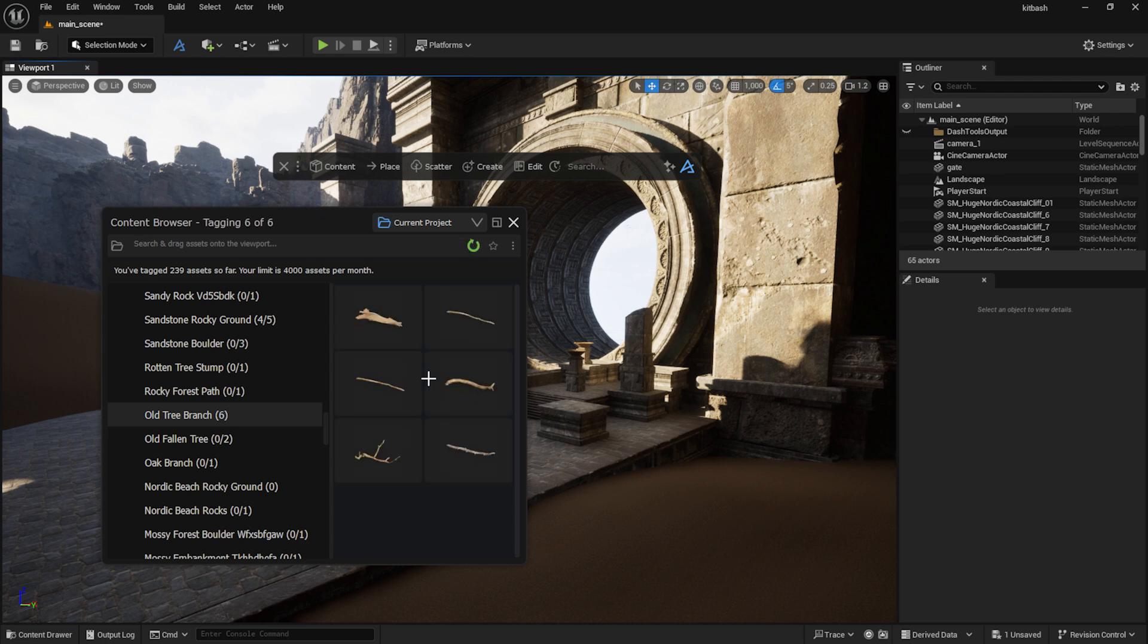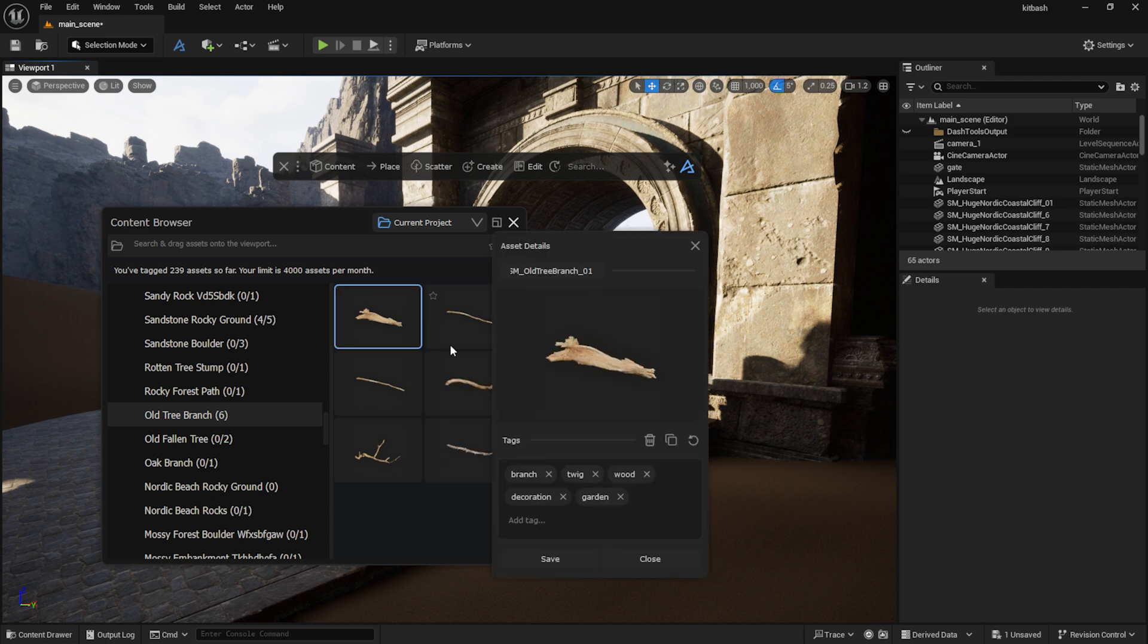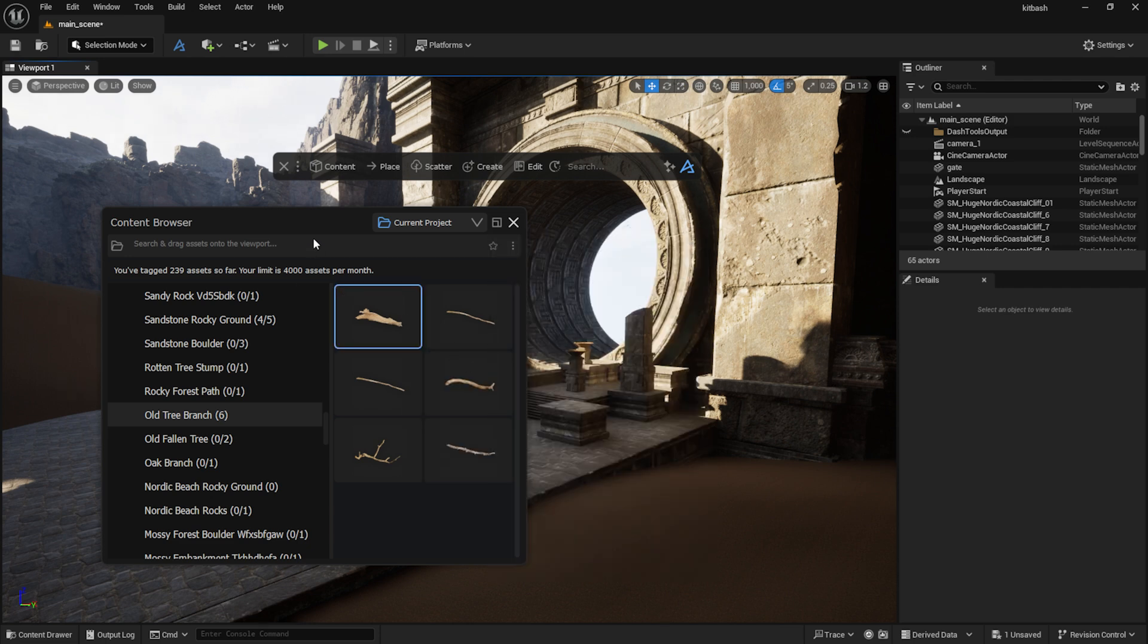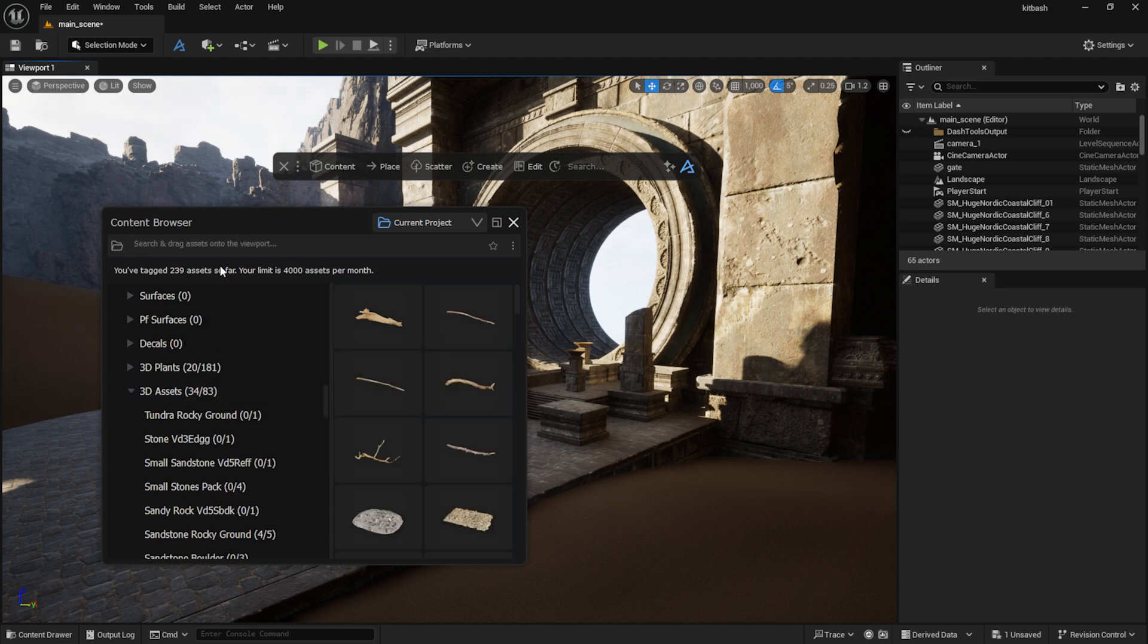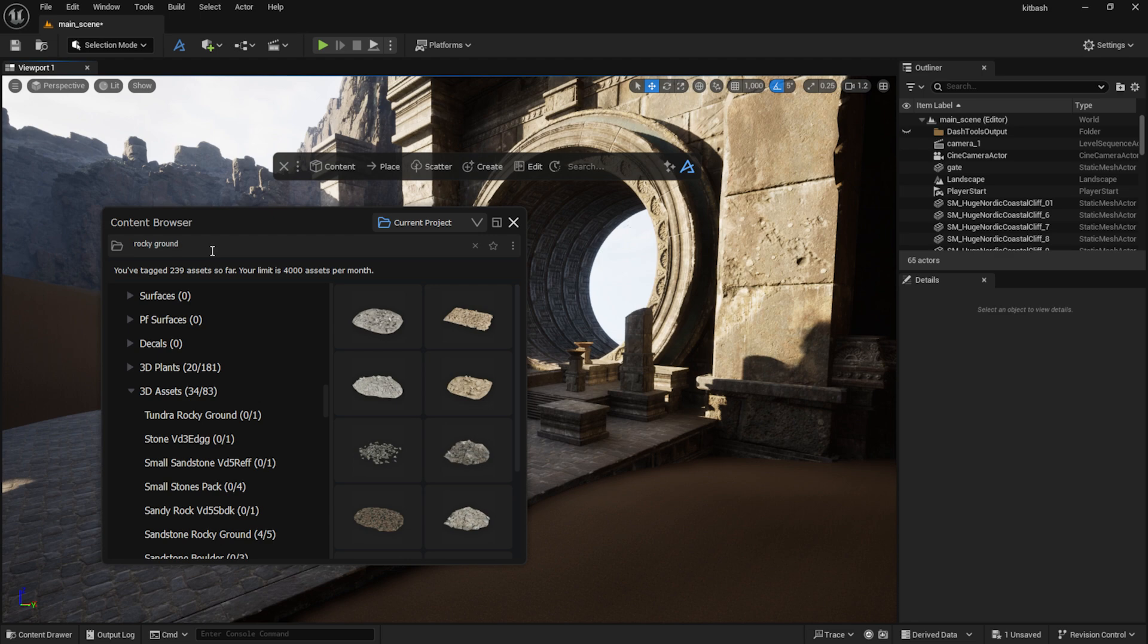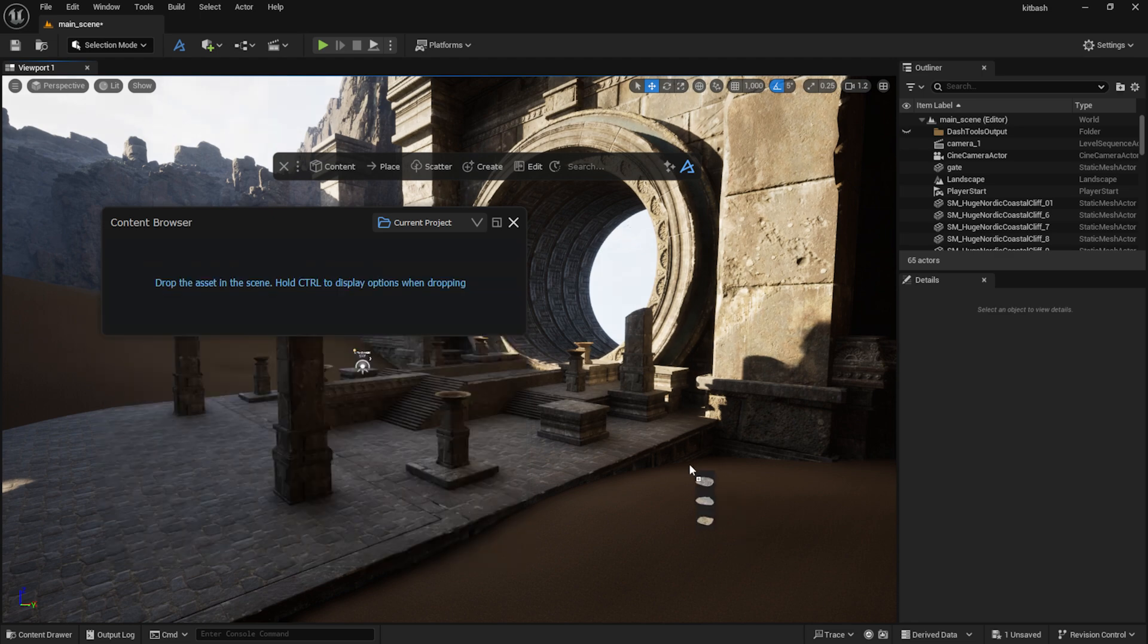I can also tag some of my own assets to make them easier to use with Dash. This way I can search for my assets not only by name, but also by their properties. I select a few assets, hold down Ctrl and drag and drop them onto the landscape.